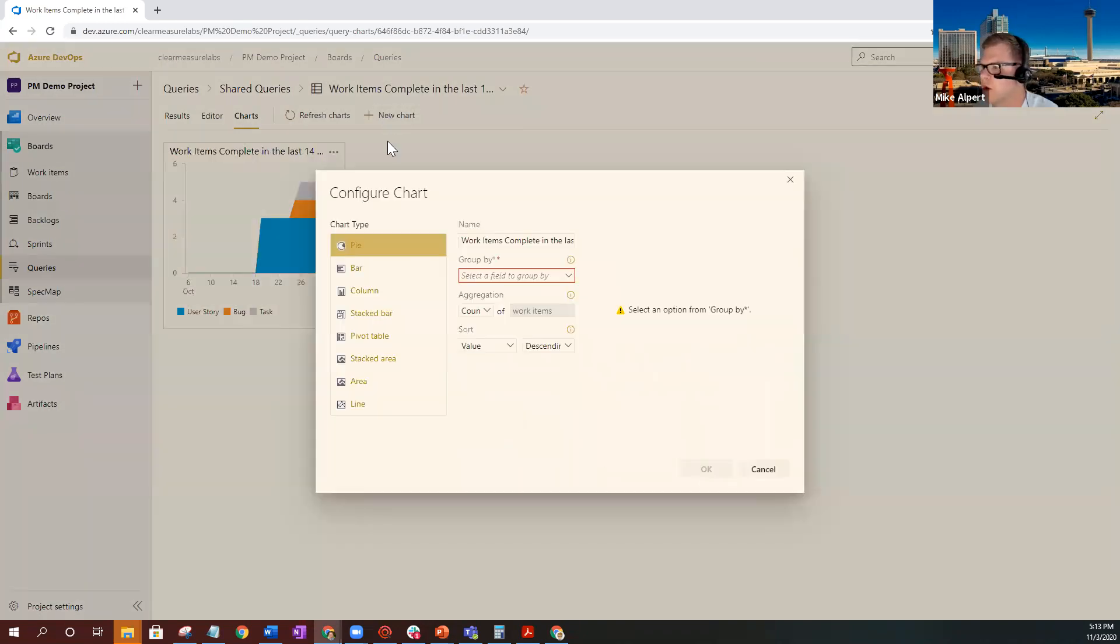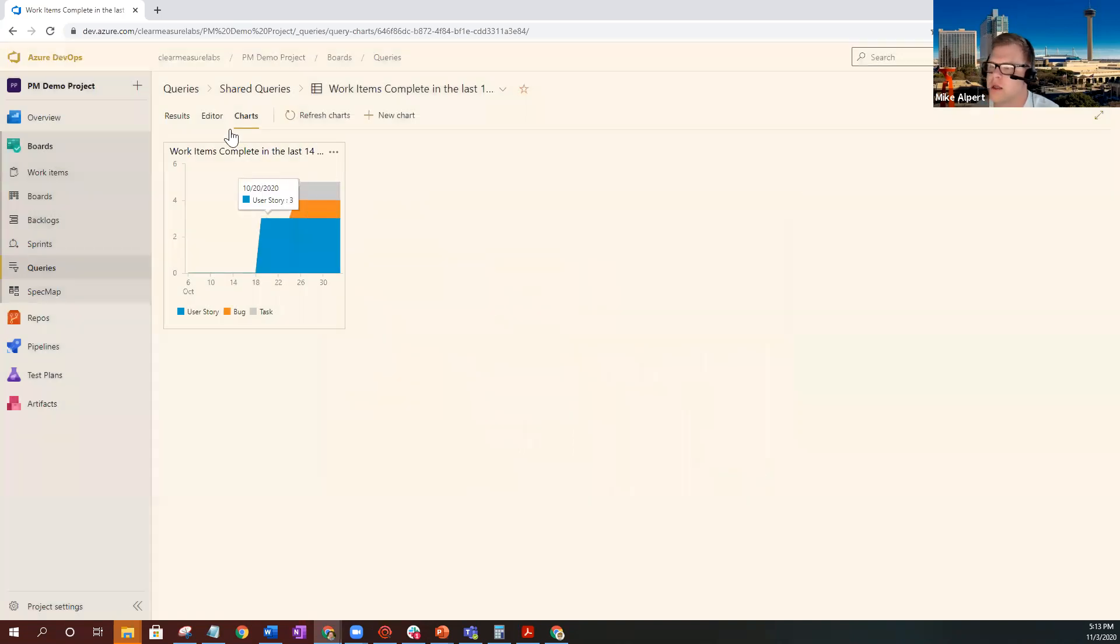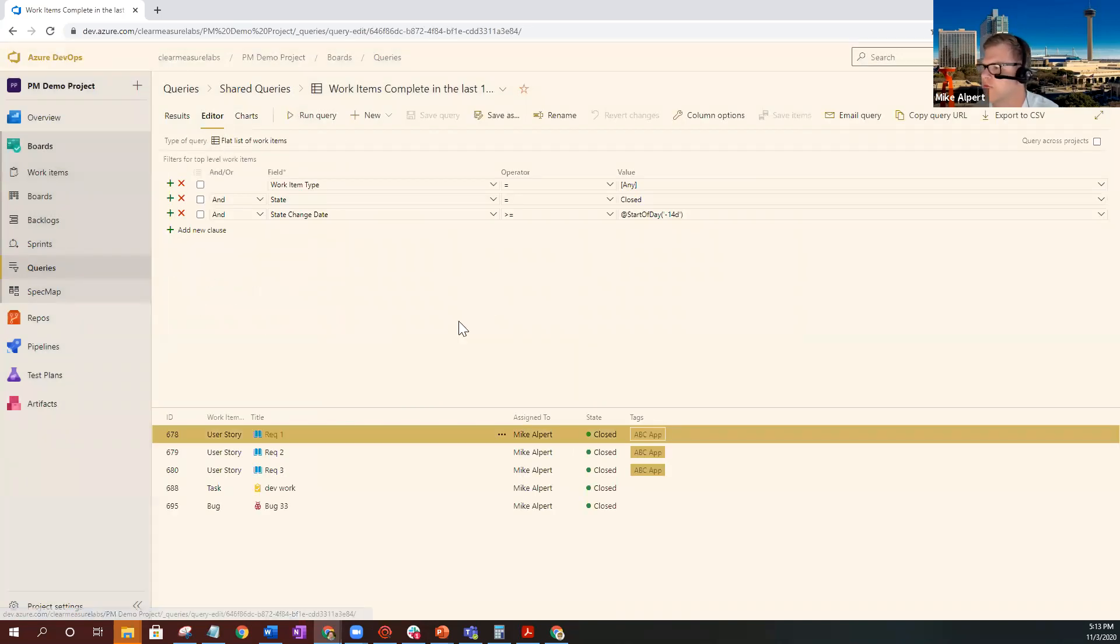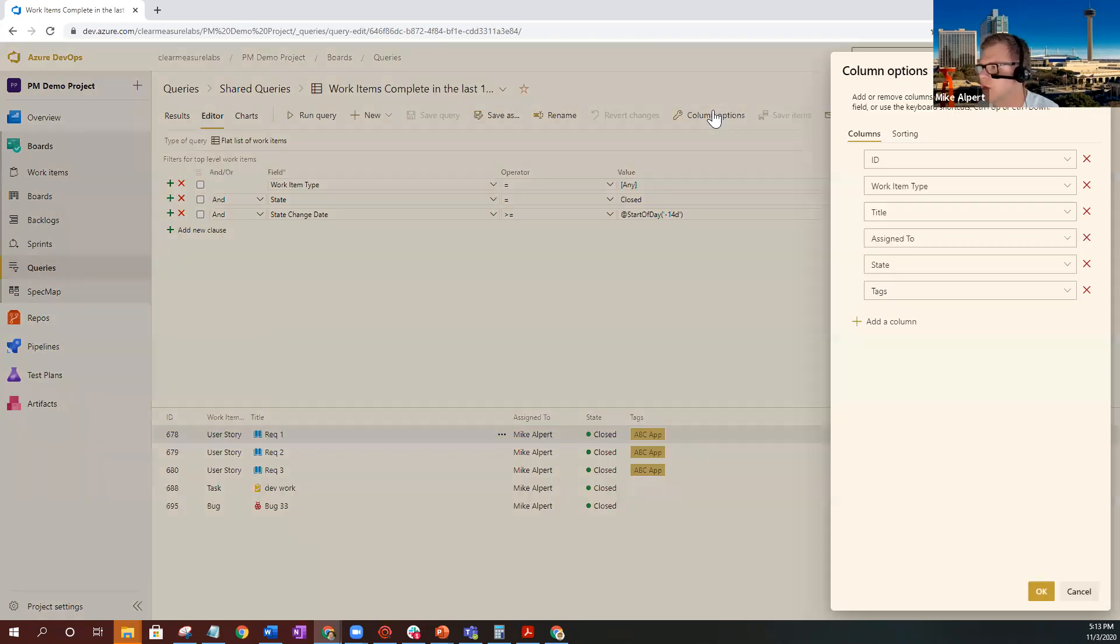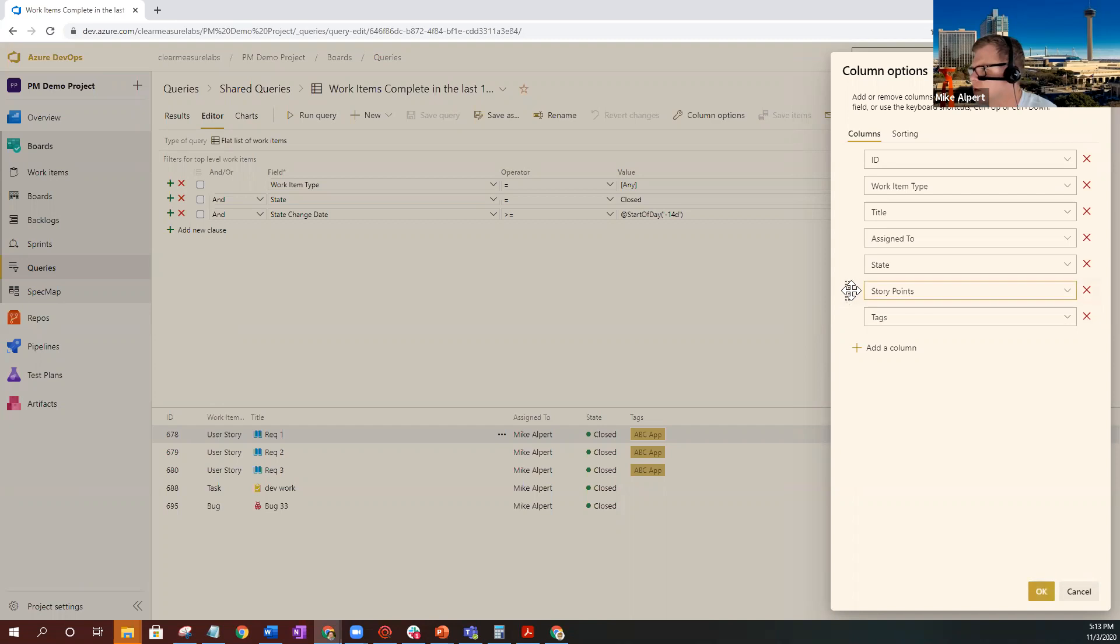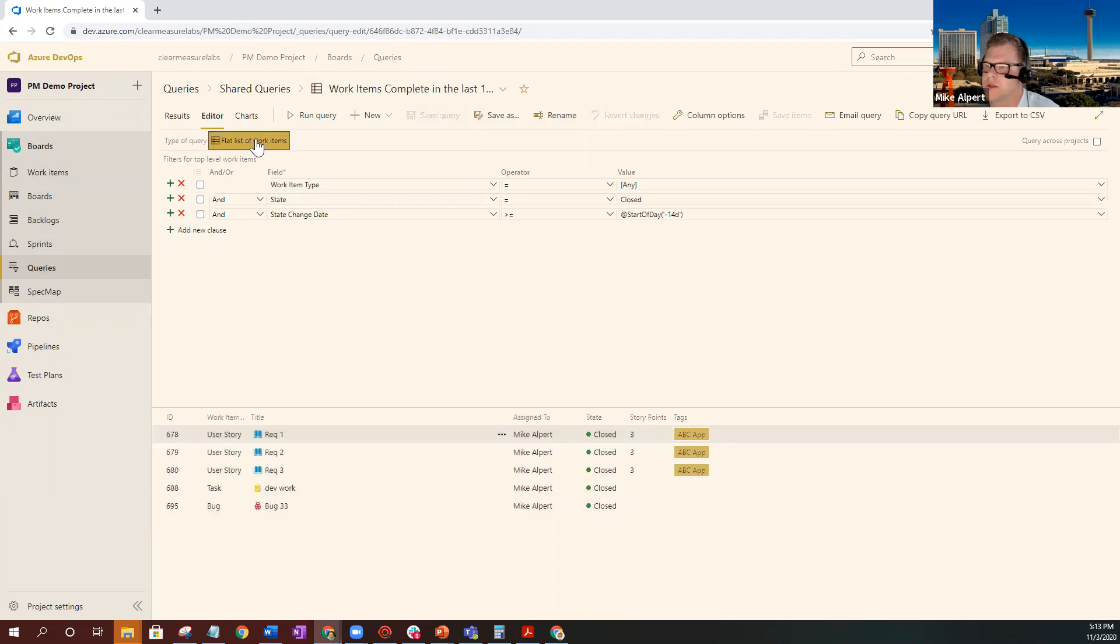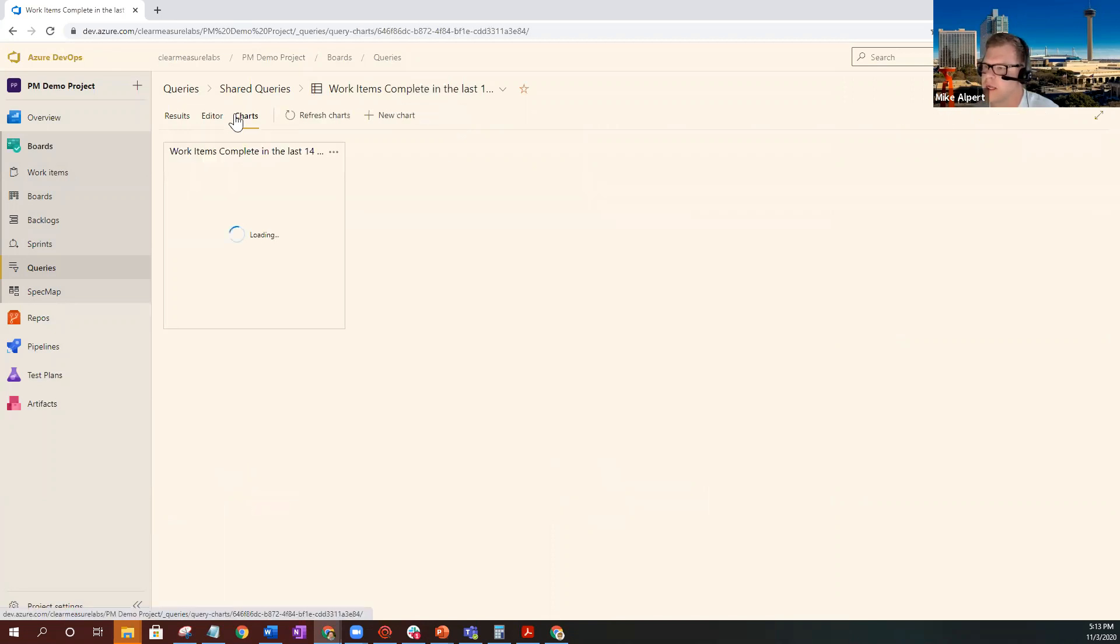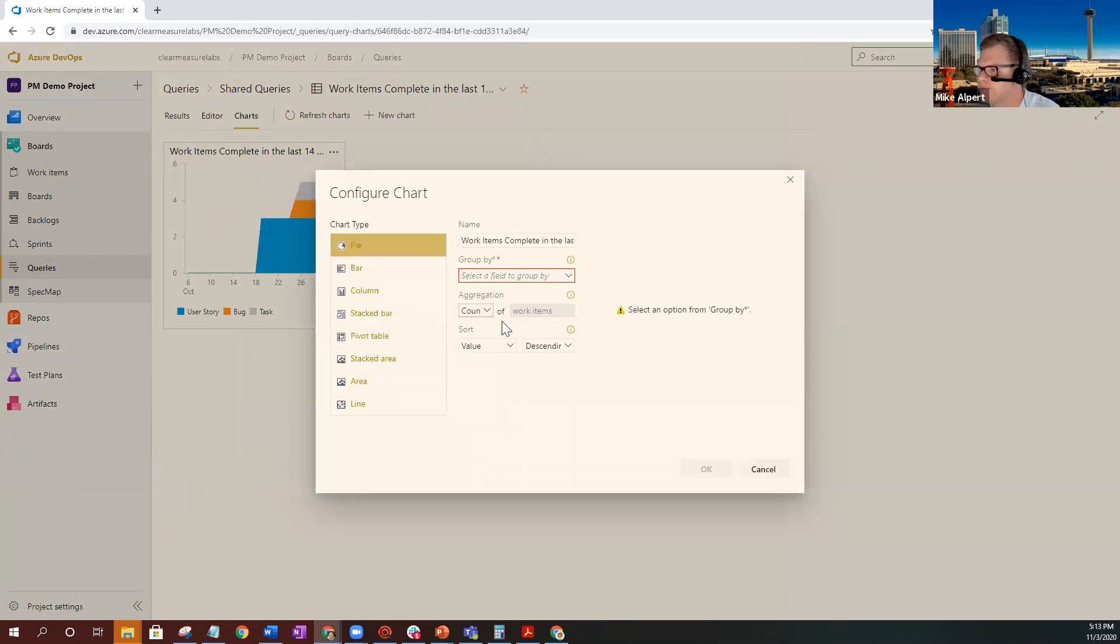Another chart that you can go ahead and create is a pie chart. You would want to probably, for this particular one, I would definitely add on the column for the story points. It's definitely advisable to have some sort of level of effort that you guys are putting towards your work items. So for my test one, it's story points. I'm going to go ahead and add that in there. Once that's added in there, I go ahead and save query again so then the chart will recognize that I've added an extra column.